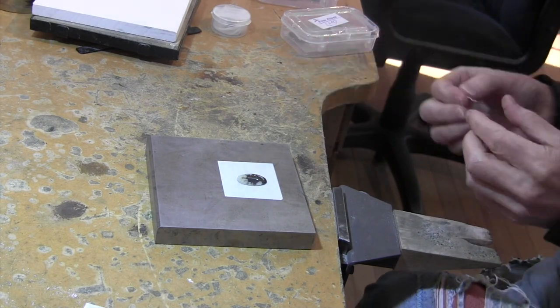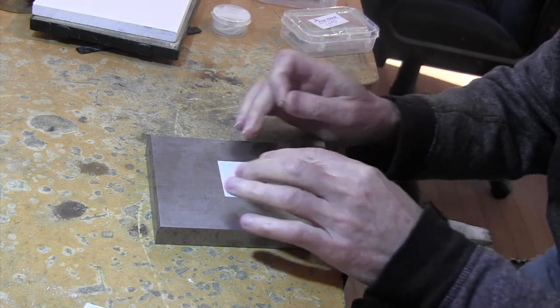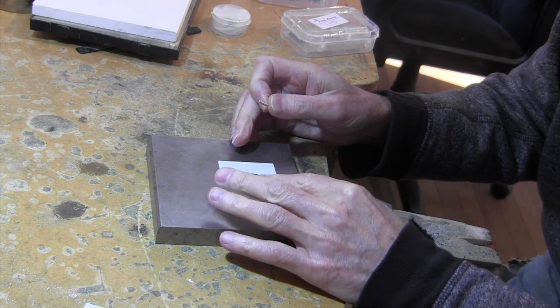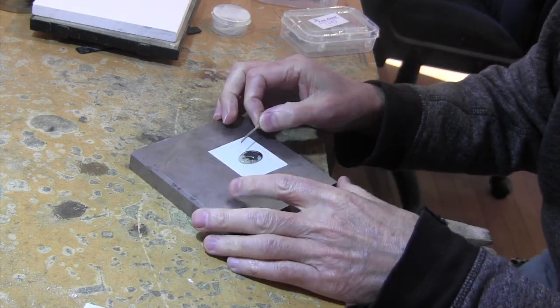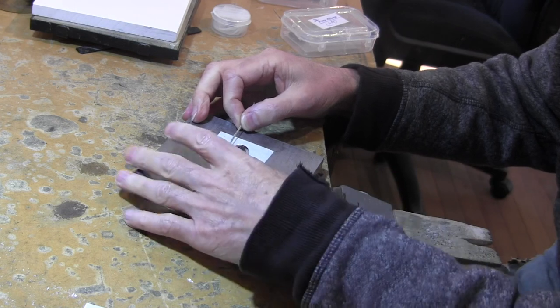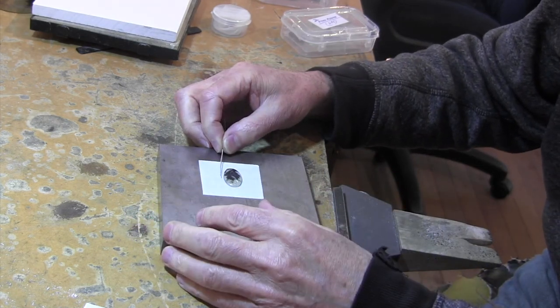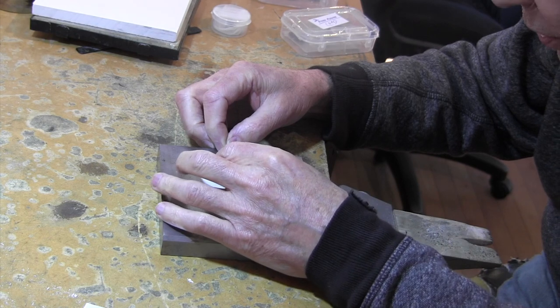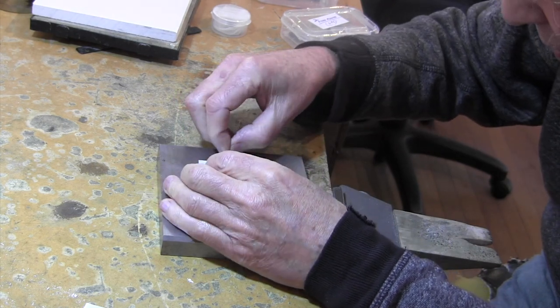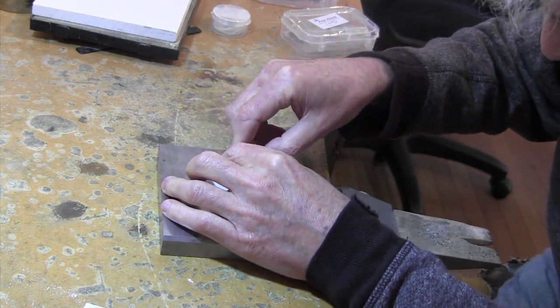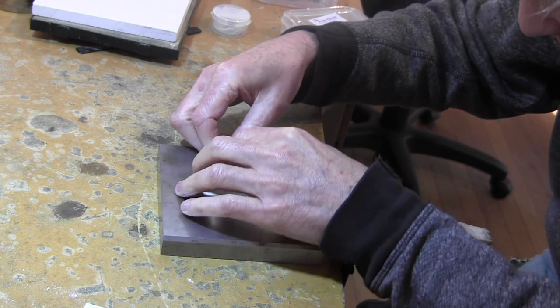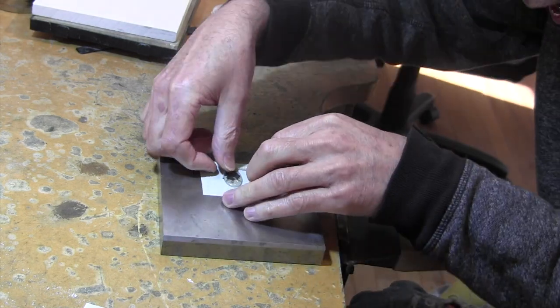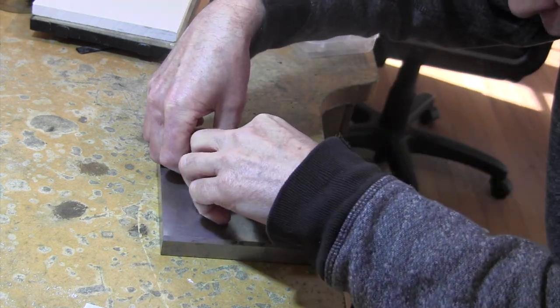Now that it's on there nice and firm and won't move, rather than using that label tape, I'll just take this, which is my gallery wire, which I thought might look nice for this, and go around.